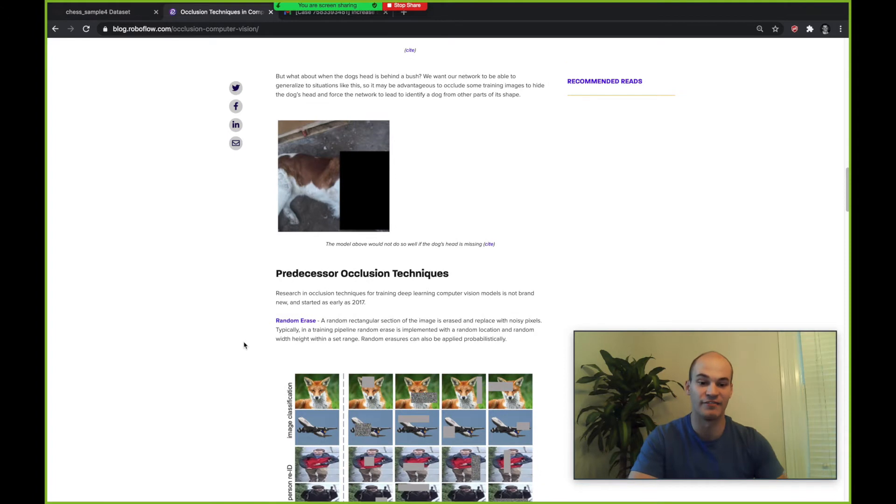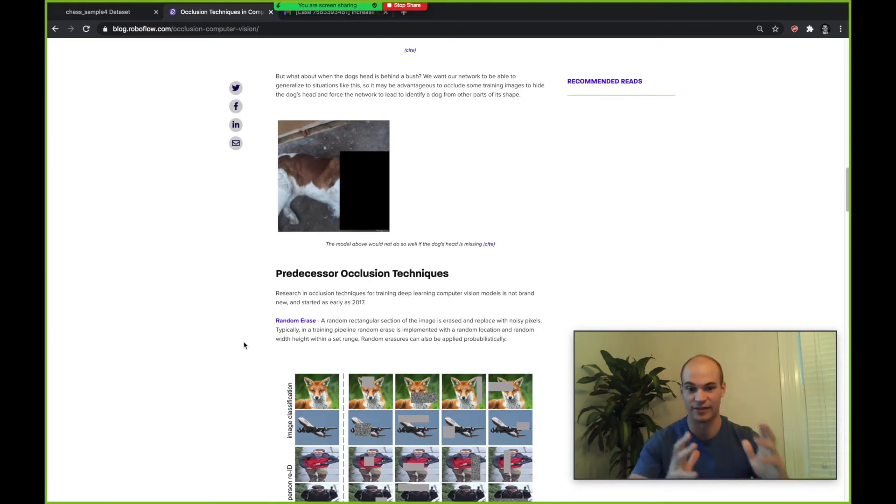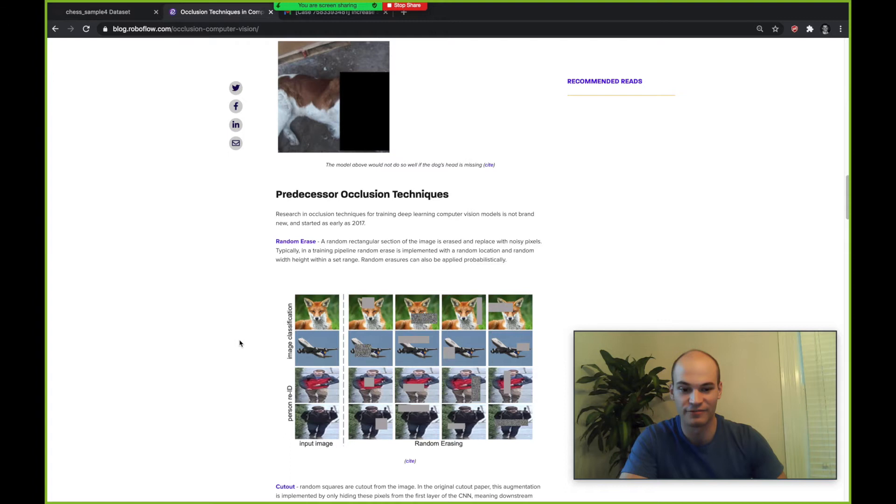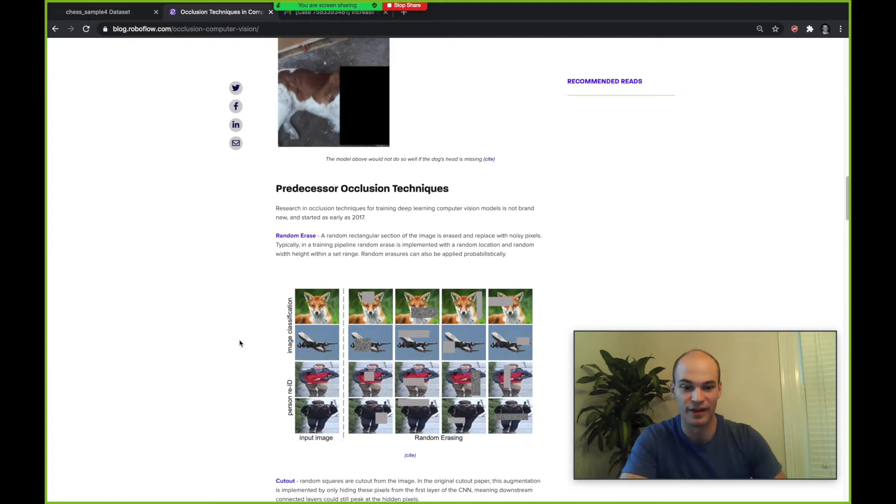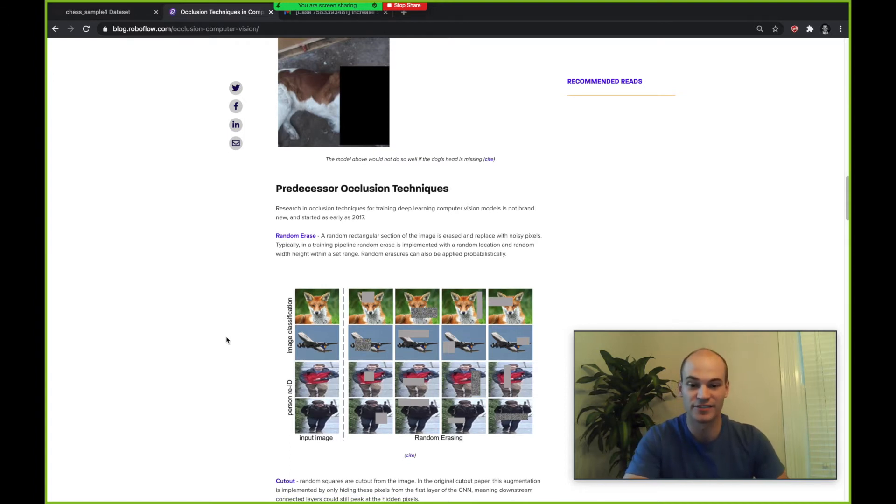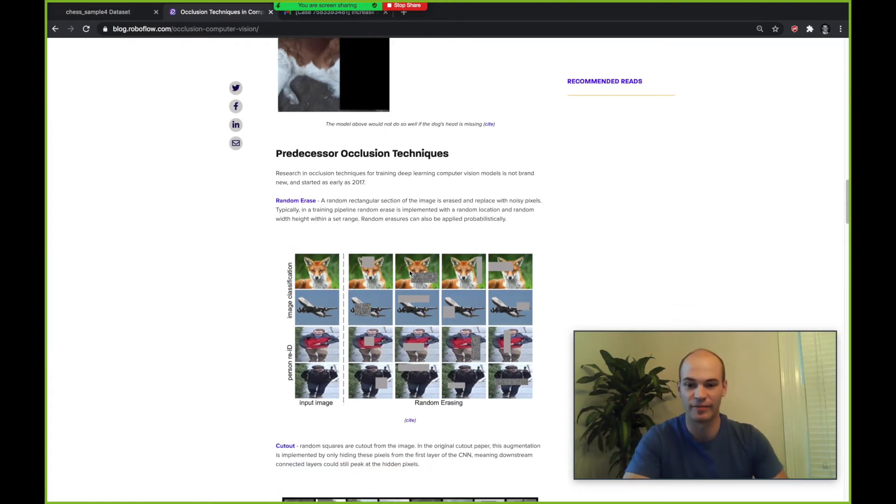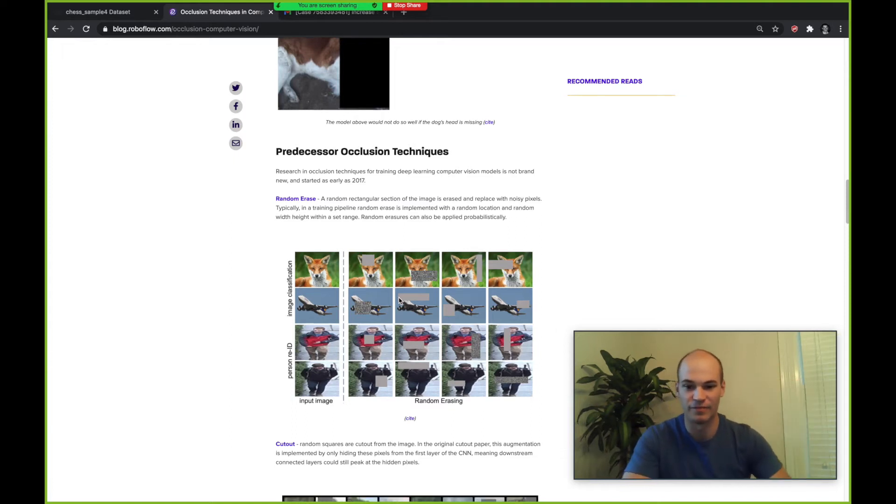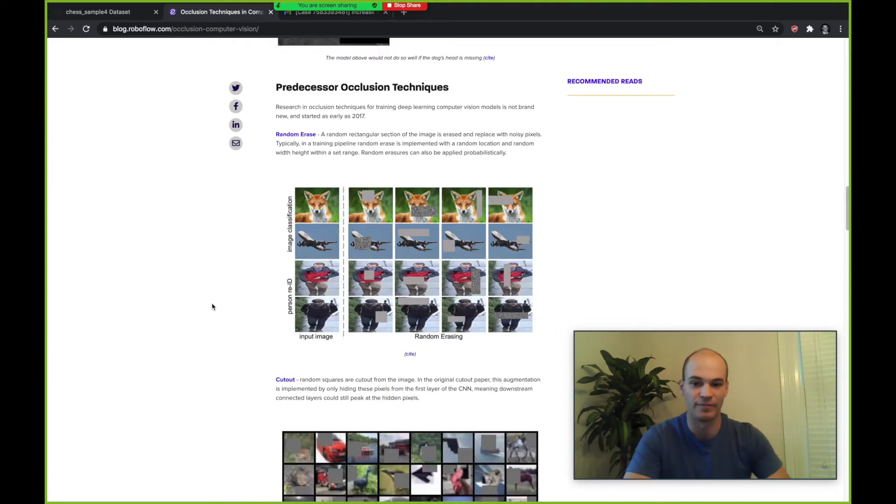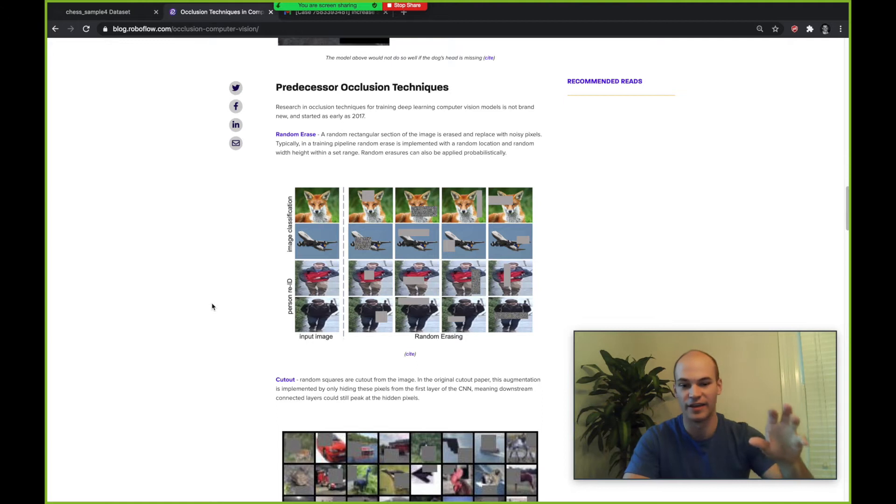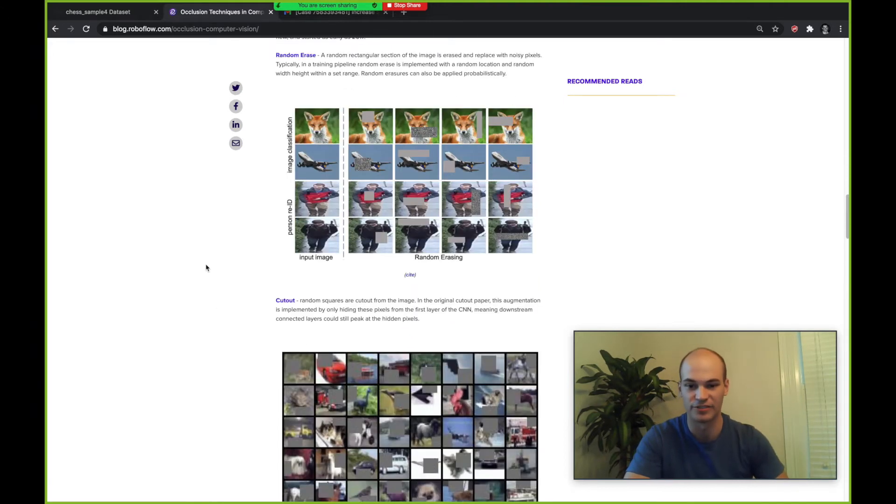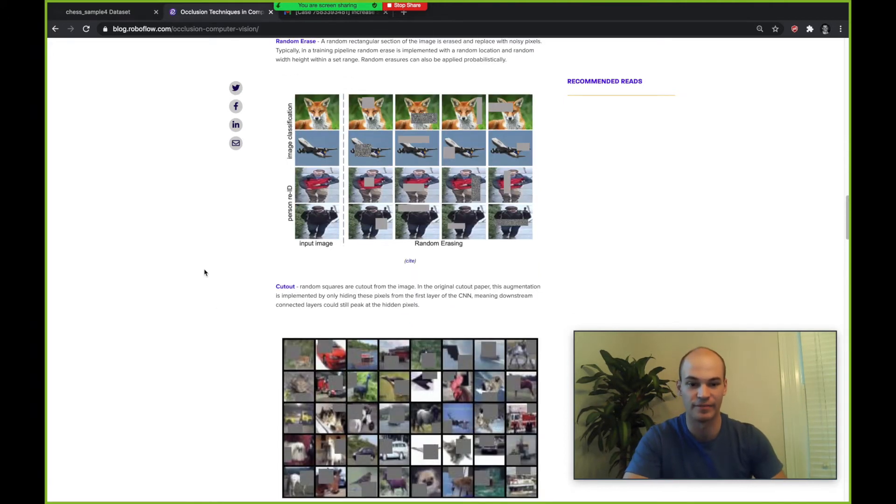Now diving into the different occlusion techniques that are out there. The first one is random erase. It's basically just taking a piece of the image and erasing it. This is implemented randomly and then you replace the rectangle with just noise rather than the base pixels.